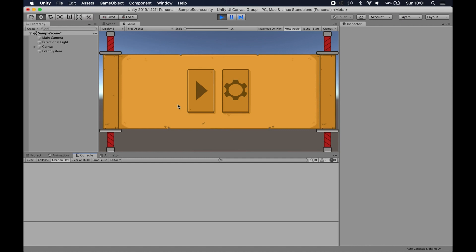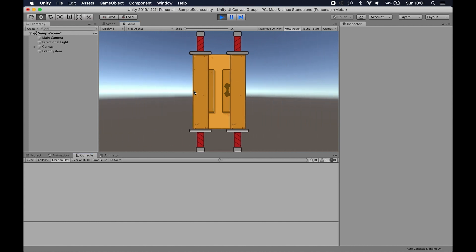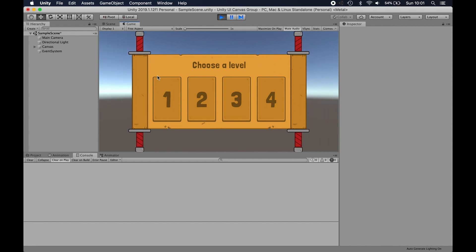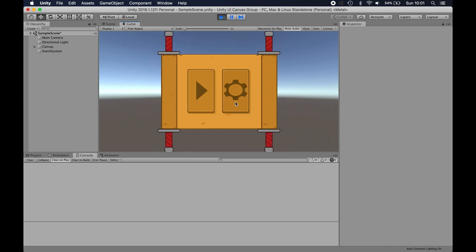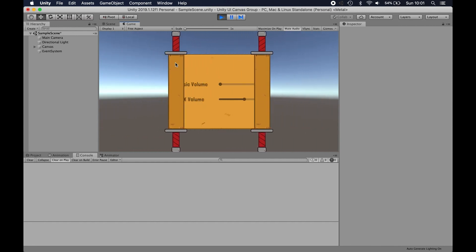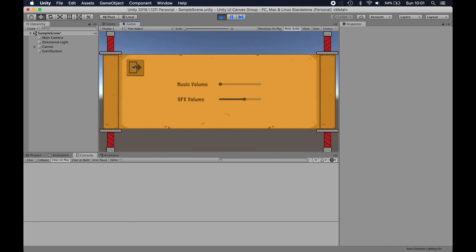Let's have a look at canvas groups and their main uses and benefits. I've got a little scene here where I can click to go to level select and I can click back, and then click to go to a settings menu and click back.